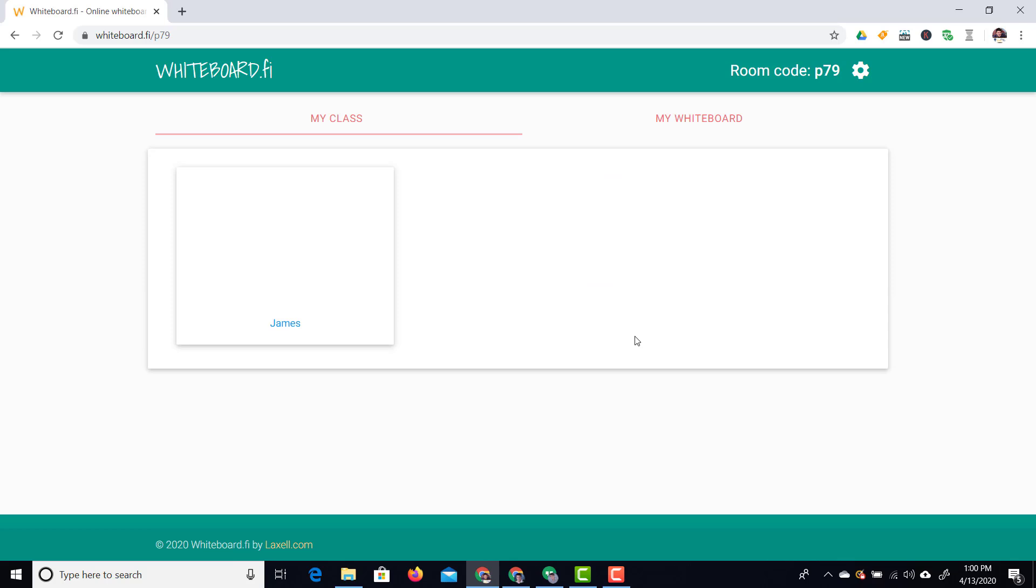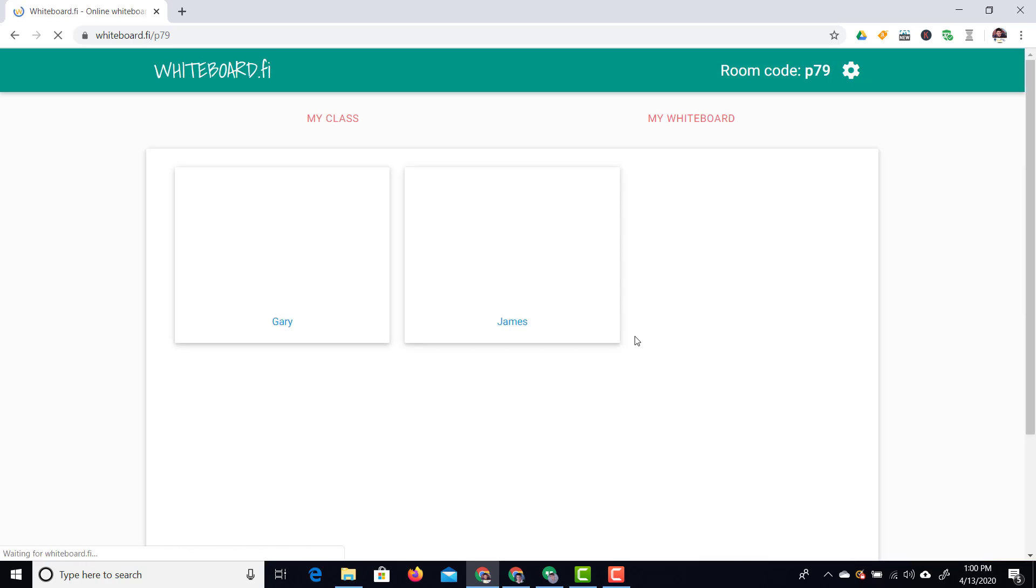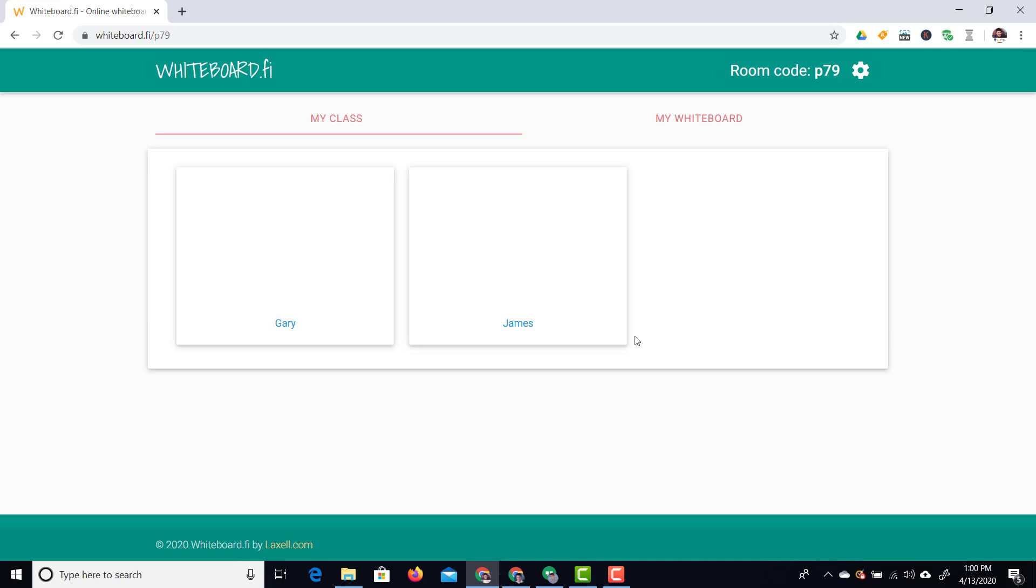Now they can use any device they want. This works on Chromebooks, Windows, Mac, phones, any device. You can see we already have two people here. We have Gary, James and I can see their whiteboards. They are now drawing on their whiteboards.